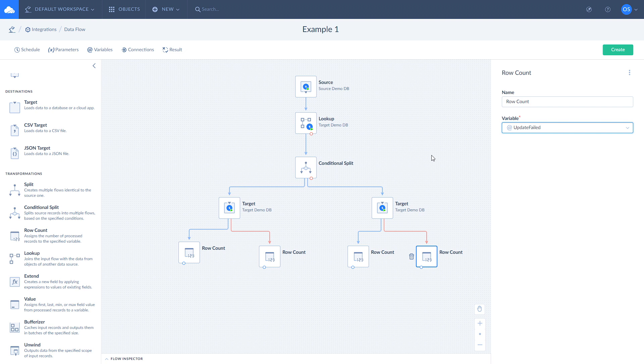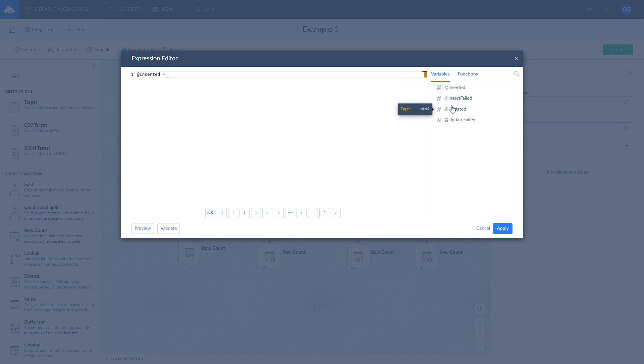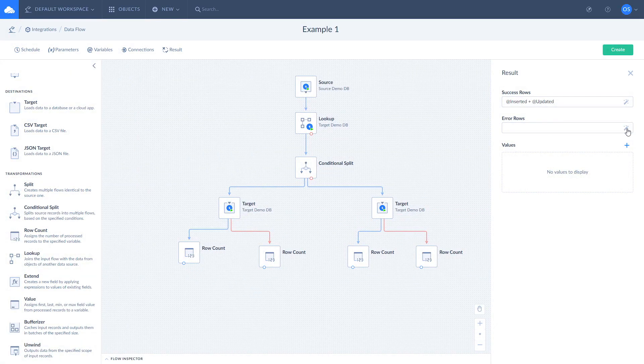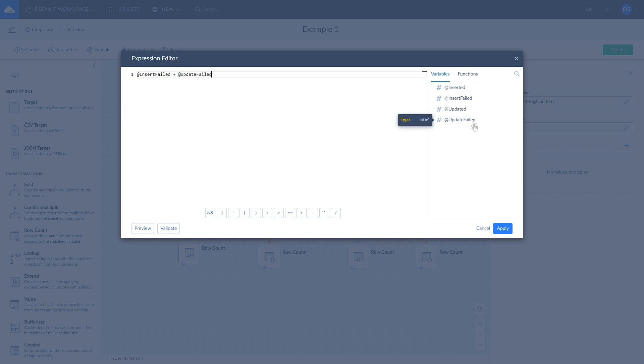Once this is done, set up the result settings. Click result on the Dataflow editor toolbar to open the corresponding sidebar. Specify how to get the success records number and how to get failed records. We use the sum of updated and inserted rows for the success case and a sum of rows that failed to insert or update for the error case.